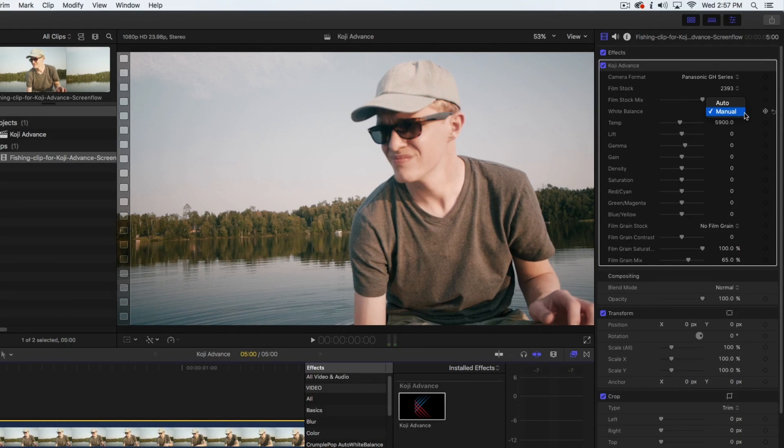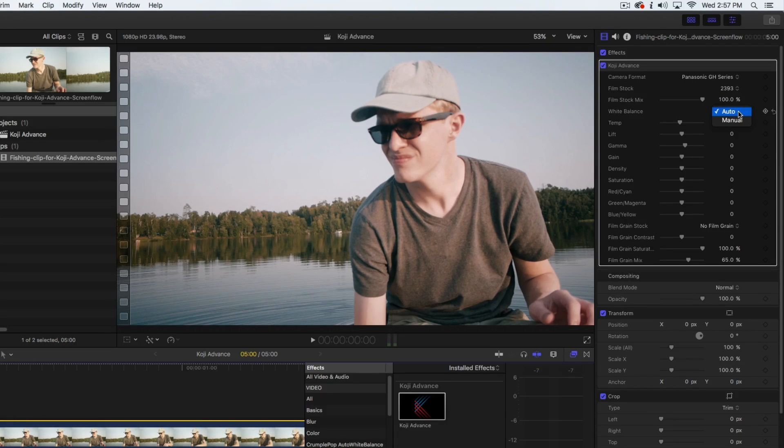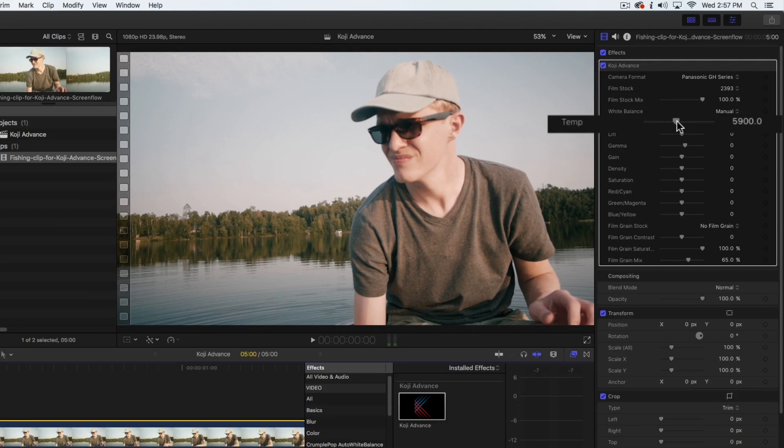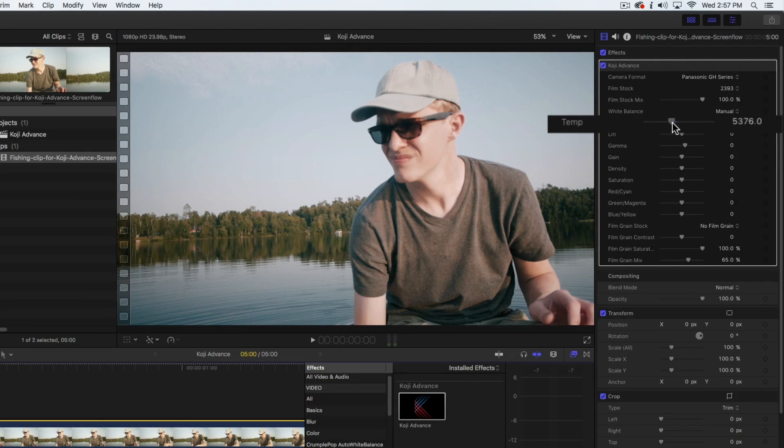Koji Advance includes a powerful auto white balance tool for working quickly, and a temp slider for applying a precise temperature in degrees Kelvin. We're going to use the temp slider to cool this shot down slightly.